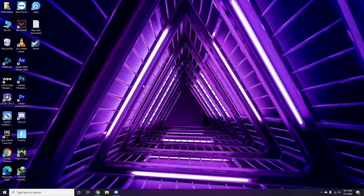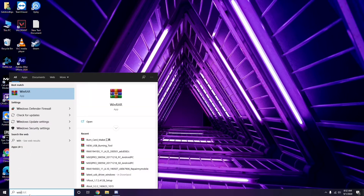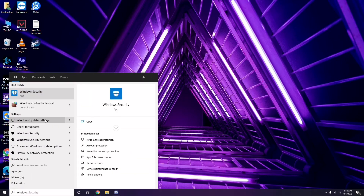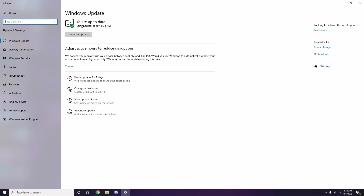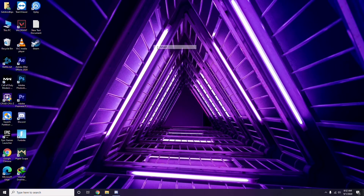Once you're done with all these steps, close Discord and restart your PC, then try playing the game again. If it still doesn't work, make sure your Windows is up to date. Go to Windows Update Settings and check for updates — if it's not up to date, go ahead and update it.